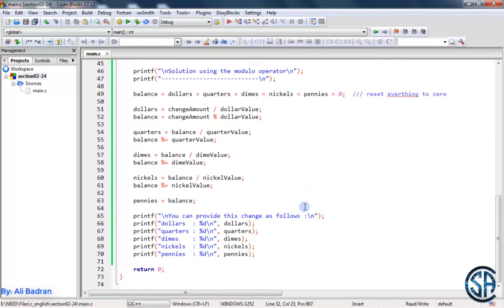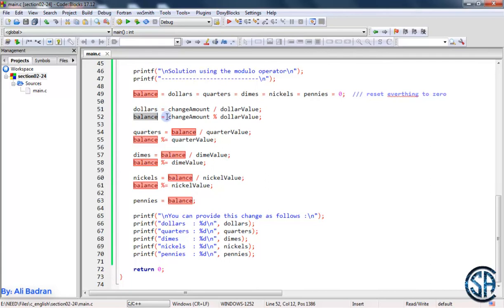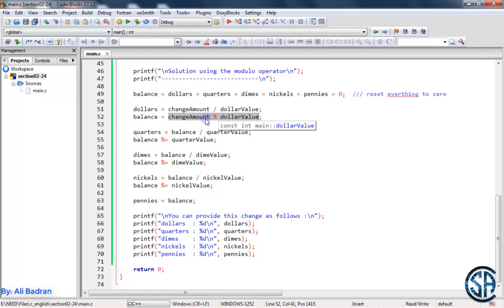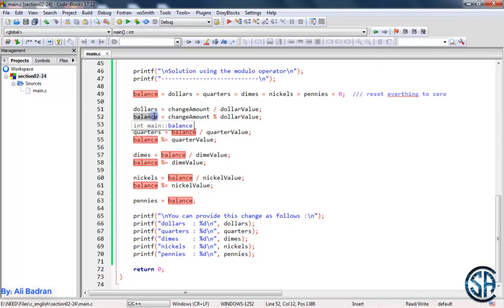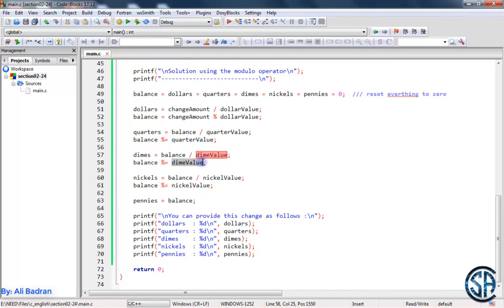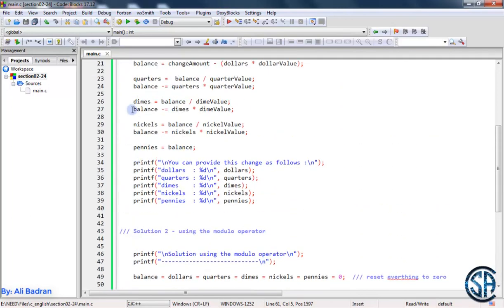So this is the second solution over here. Basically we are reassigning all these values to be equal to zero because we want to rework with them. To get the dollars, change amount divided by the dollar value which is 100. Now to get rid of the dollar cents, we say balance equals change amount modulo dollar value. This basically removes all the 100 values in our change amount. So if change amount is 250, we remove two 100s — we remove 200 and the remainder 50 is stored inside our balance. And the same applies for quarters — we are removing all the 25s from our balance using this modulo operator instead of the longer calculation.